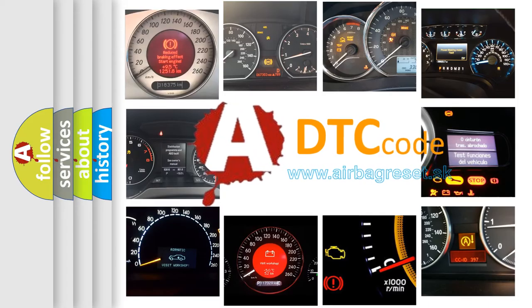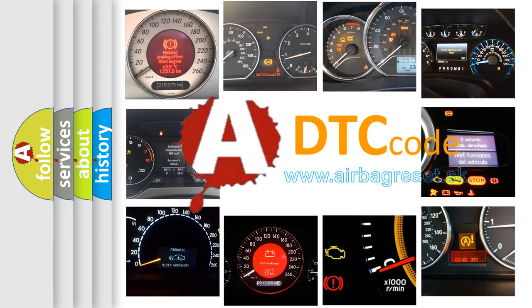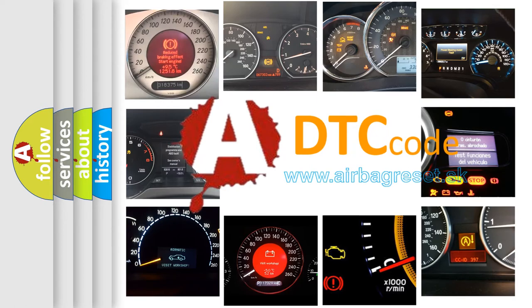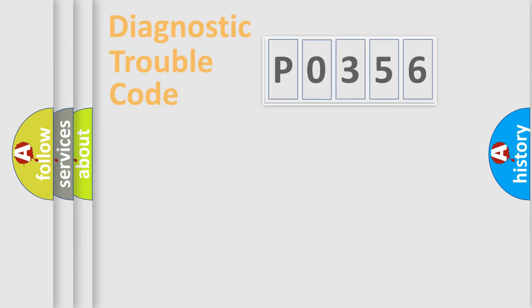What does P0356 mean, or how to correct this fault? Today we will find answers to these questions together.